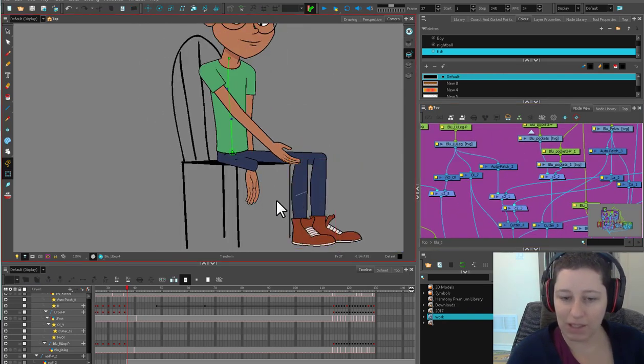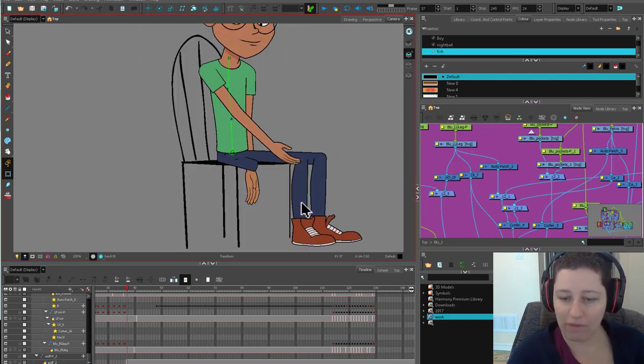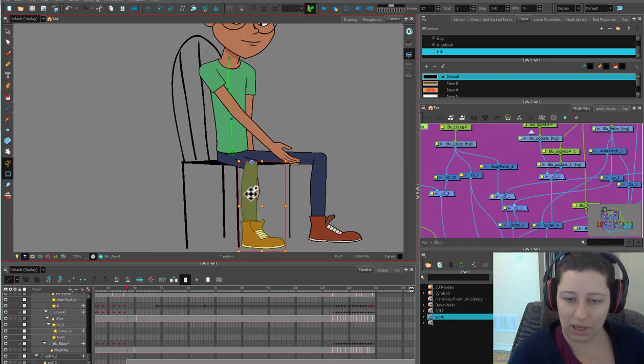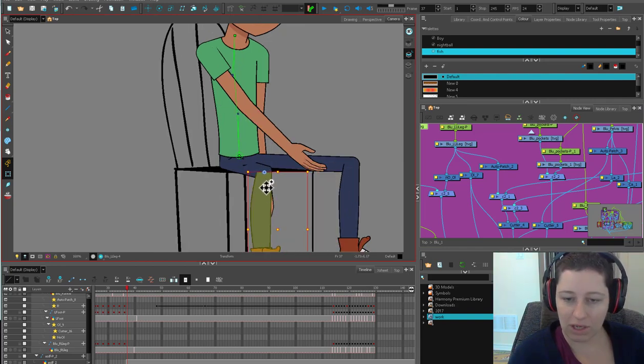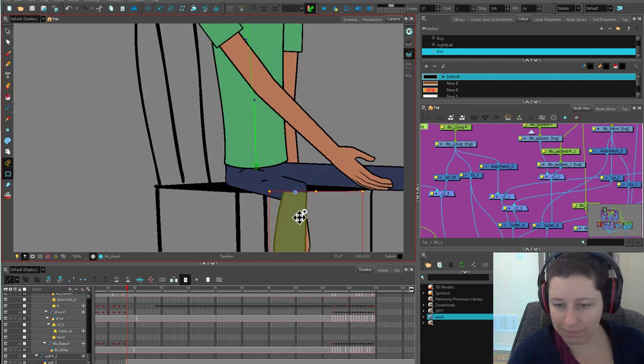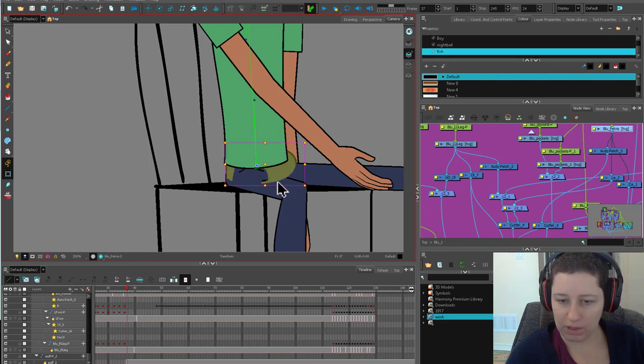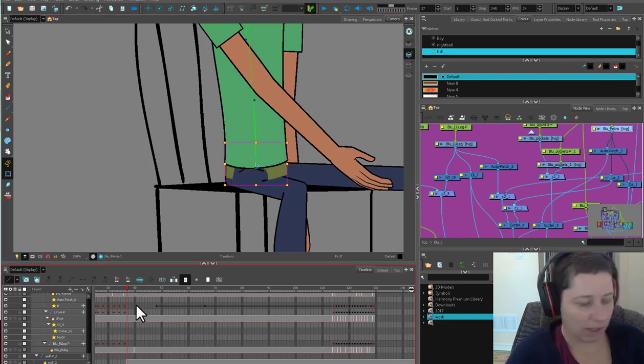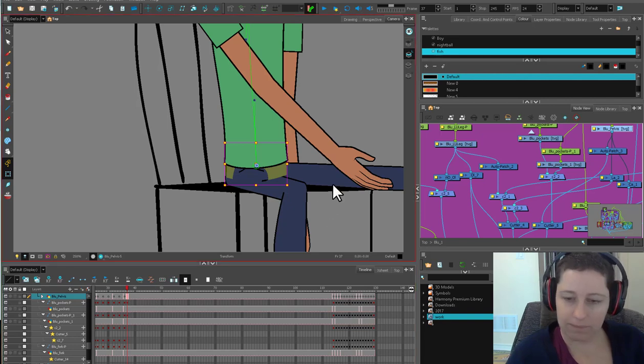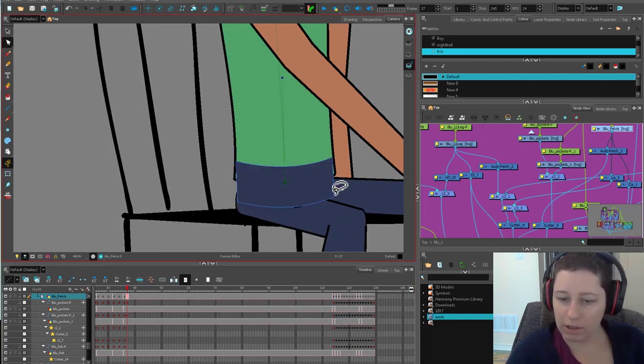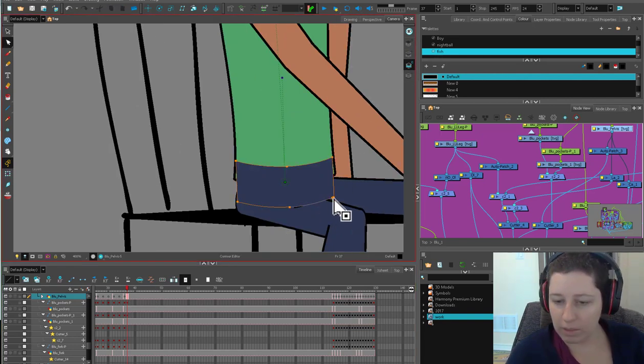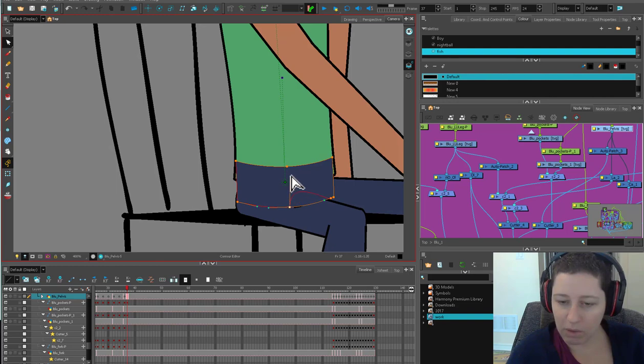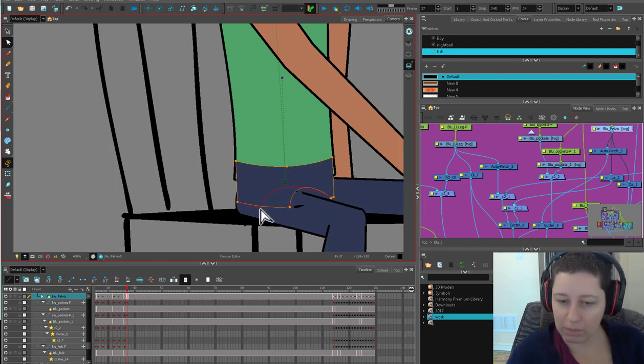Here we've got a cutter that's messing up our leg because the leg isn't made to be sitting. And oftentimes that's the case in cutout animation. It's kind of like you can get one or the other. Let me see if we have another pelvis that works. We do not. So what I'm going to do is do drawing substitution and the color art I believe is what's cutting that leg.